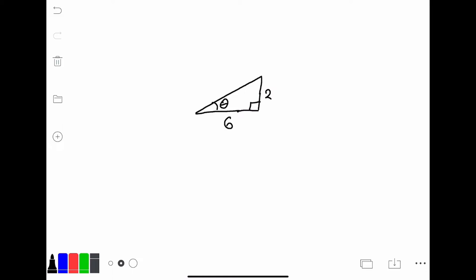Here I'm giving you a right triangle with only two sides. Let's say that I wanted to find tangent of the angle theta. Tangent, of course, is opposite over adjacent, so that would be 2 over 6, which would simplify to 1 over 3.